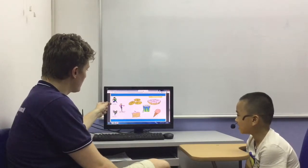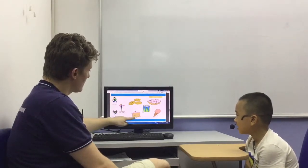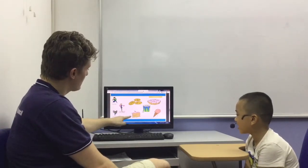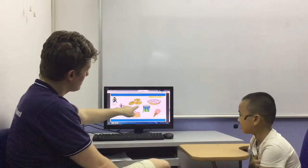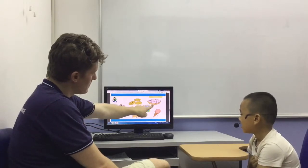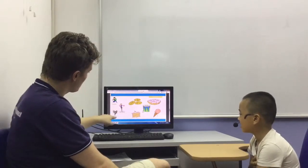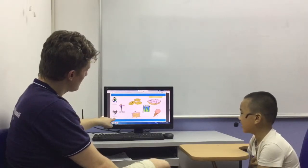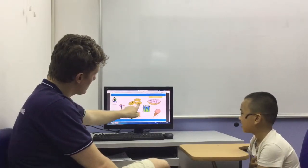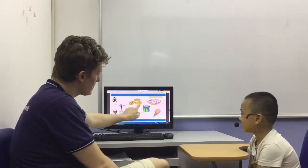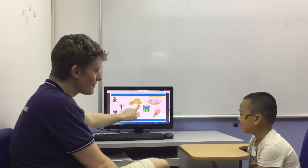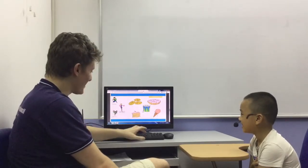He likes cake. She likes donuts. They like ice cream, cookies. Very good.